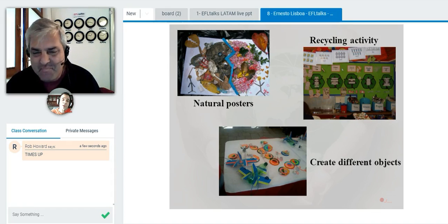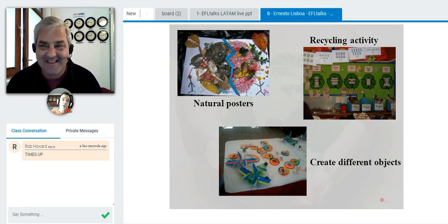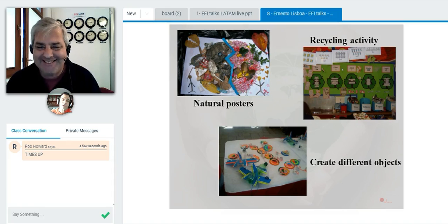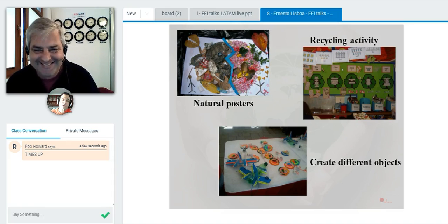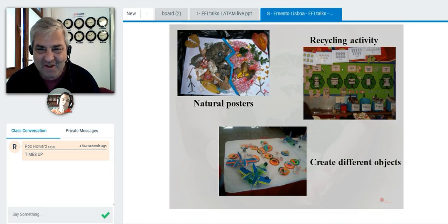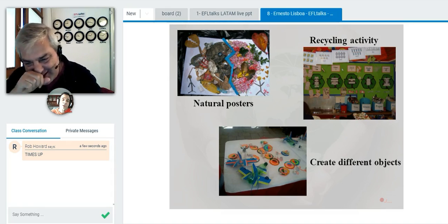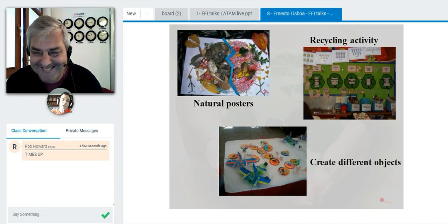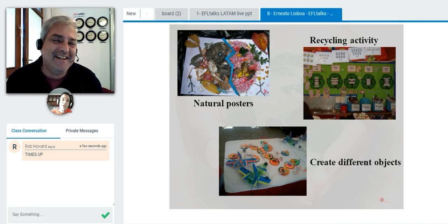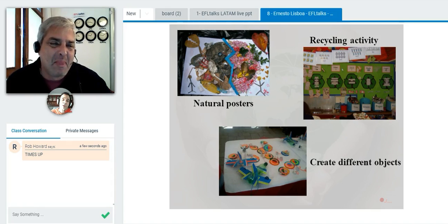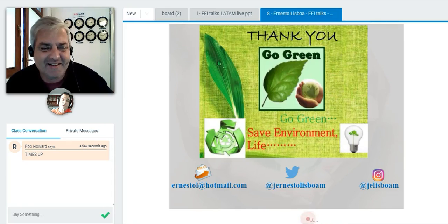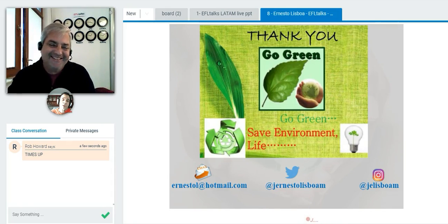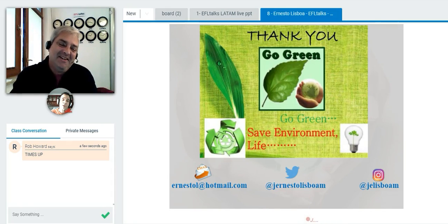I think my time is up — sorry for taking longer, there's a lot of information. But thank you very much, Rob, for this opportunity. Go green. Save the environment. Save Earth.